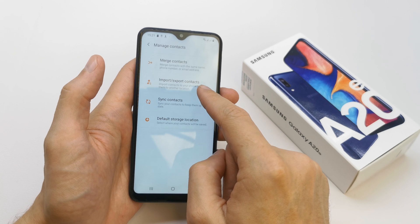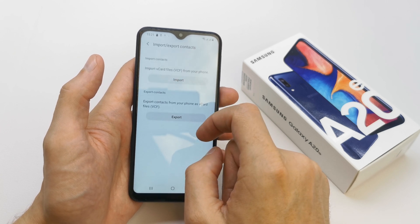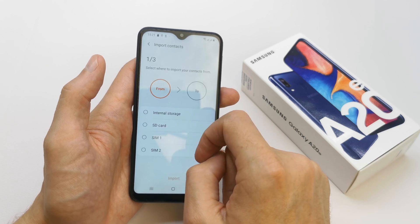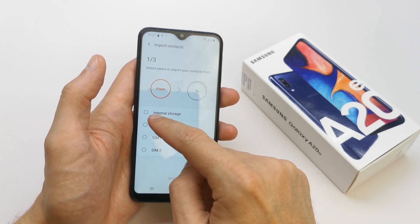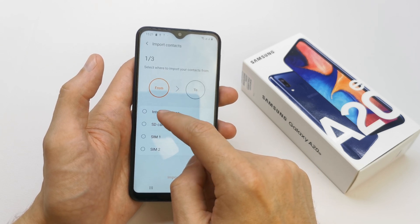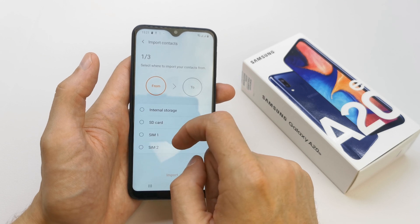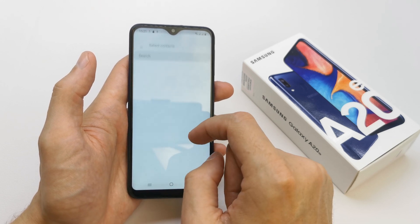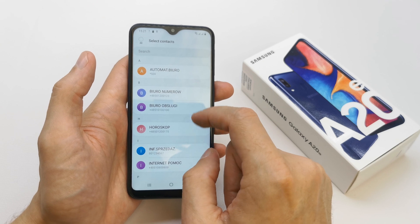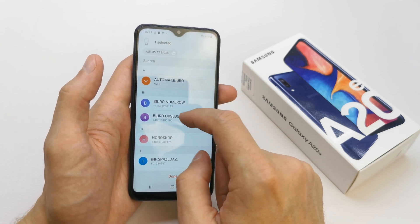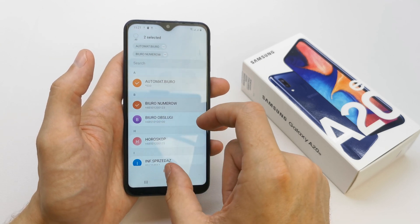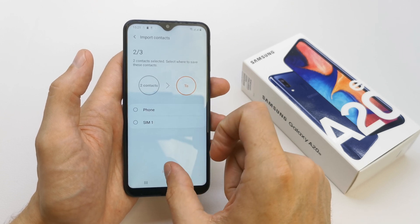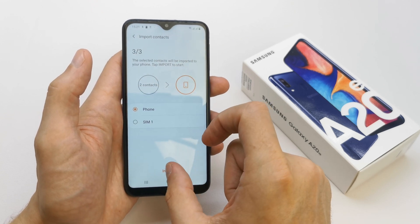There is an option for Import and Export Contacts — click on it. Select Import, and set where you want to import the contacts from. I'm going to import from SIM. Check which contacts you want to import, then tap Done to import to your phone.